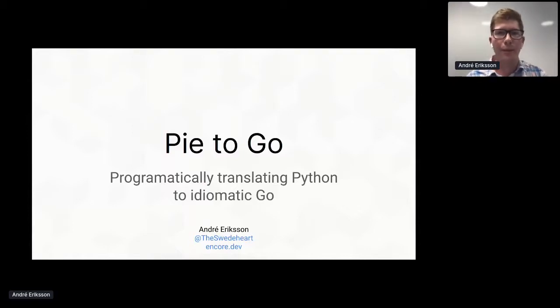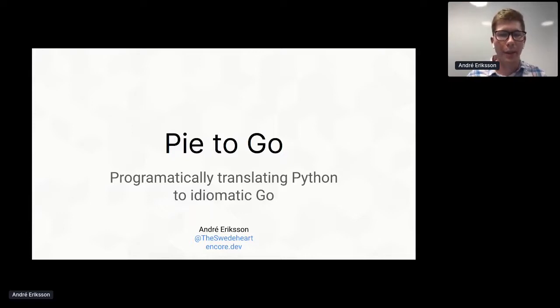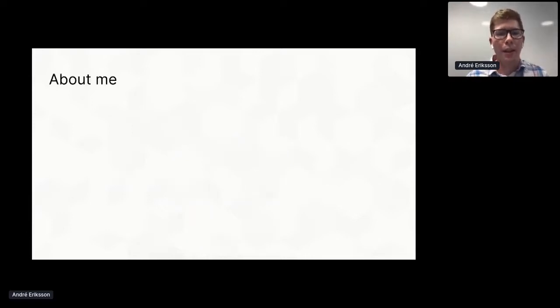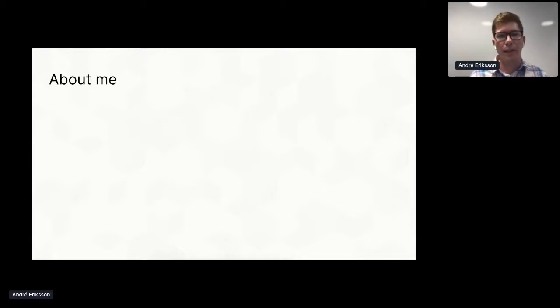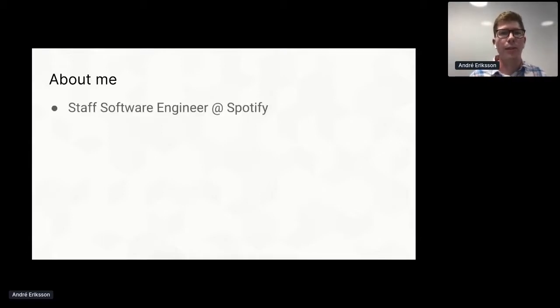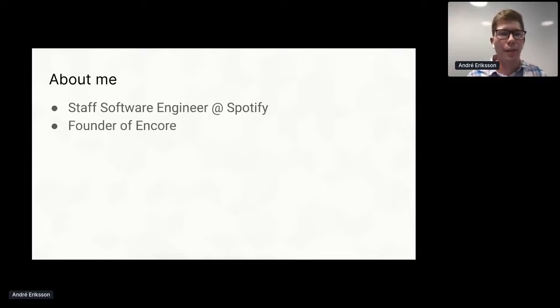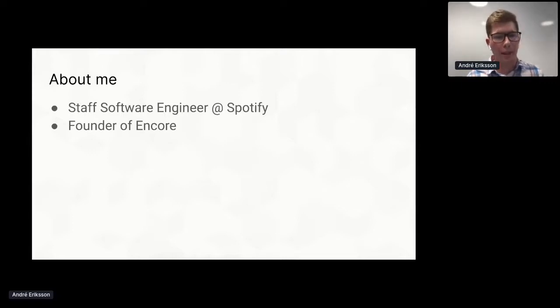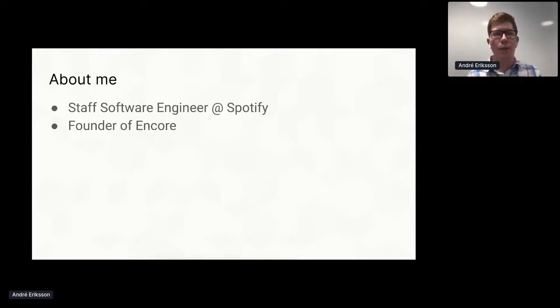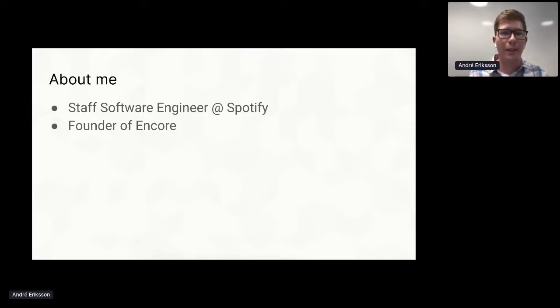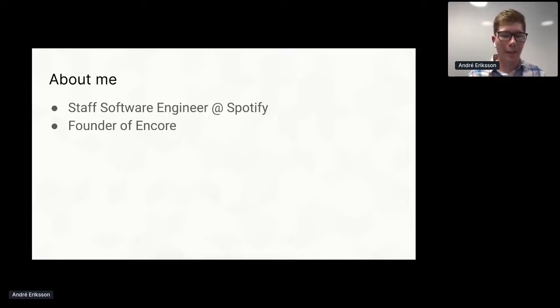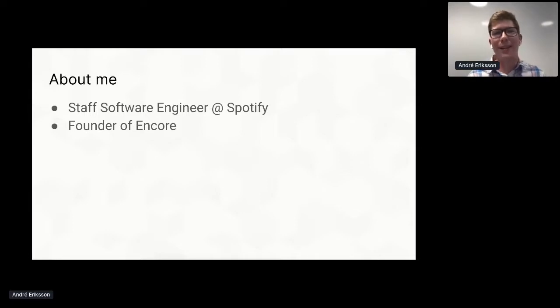Thank you so much everyone for being here. This is a talk about a project of mine called py2go: programmatically translating Python to idiomatic Go. A little bit about myself: my name is Andre Erikson and I've been a staff software engineer at Spotify for the past seven years. I also recently founded a startup called Encore, which is a platform for rapid backend development specifically designed for Go. But we're not going to talk about that. We're going to talk about a pet project I was hacking on during my time at Spotify.